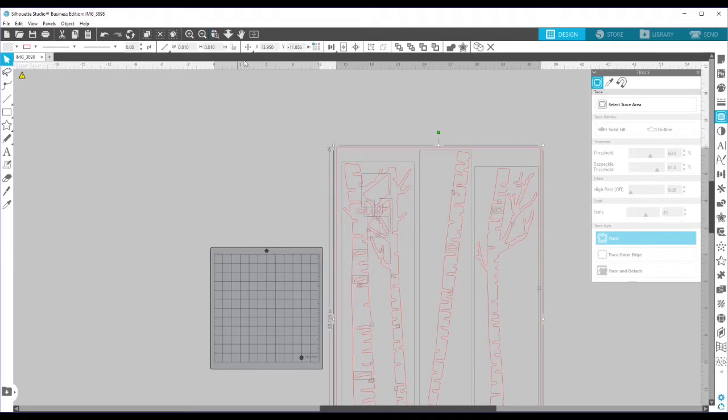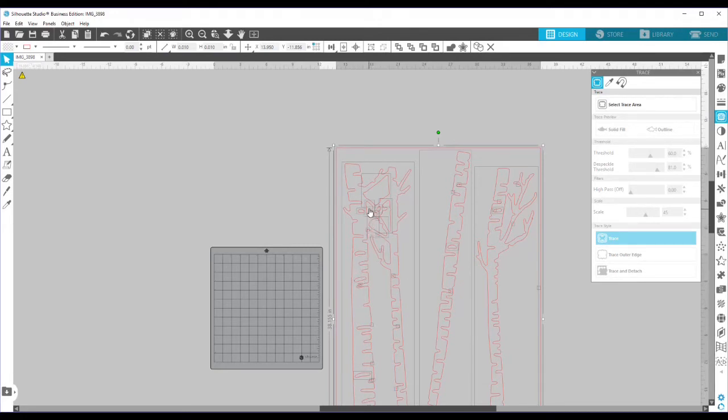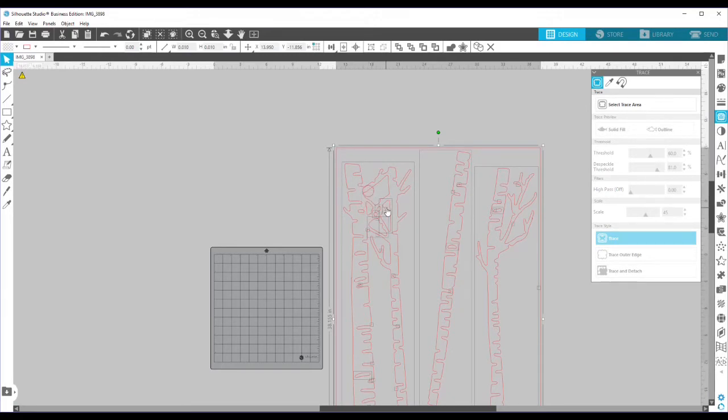I'm going to hold down shift and I'm going to select off. I'm going to deselect the pieces that I want to keep. So all of these holes that are part of the tree that I want to keep, I'm going to click off.